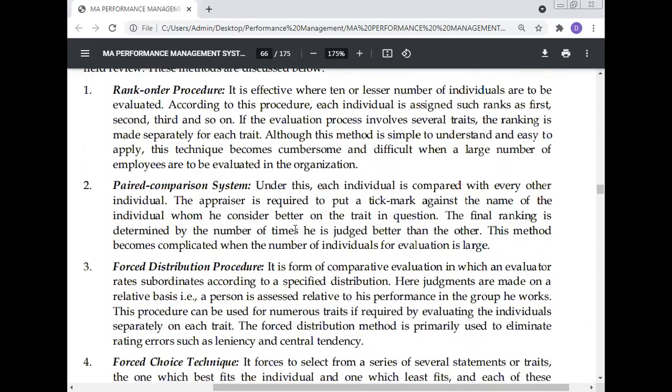Paired comparison system: under this method, each individual is compared with every other individual. The appraiser is required to put a tick mark against the name of the individual whom he considers better on the trait in question. The final ranking is determined by the number of times a person is judged better than the others. This method becomes complicated when the number of individuals for evaluation is large.